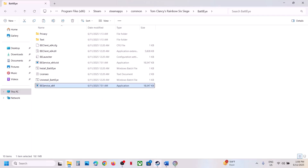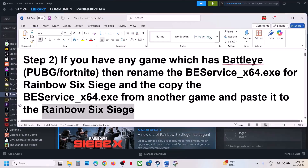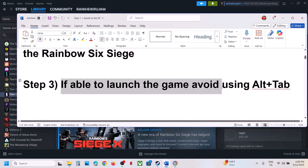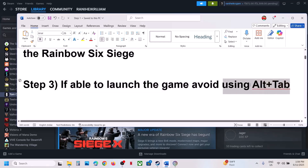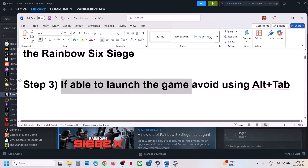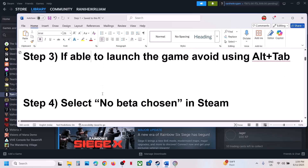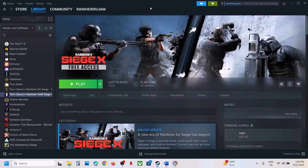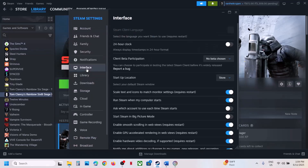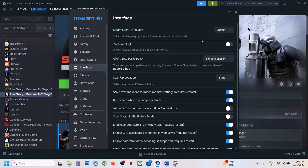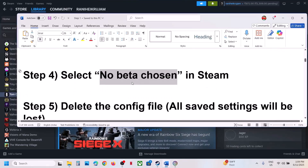Once done, launch the game and check. If still not working, avoid using Alt+Tab while playing the game, as that can cause crashes. The next step is to select No Beta chosen in Steam. Click on Steam at the top left, go to Settings, then Interface. If Steam Beta Update is selected, change it to No Beta Chosen, then launch the game.